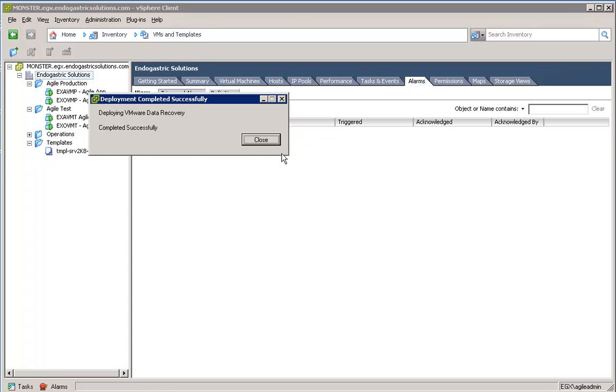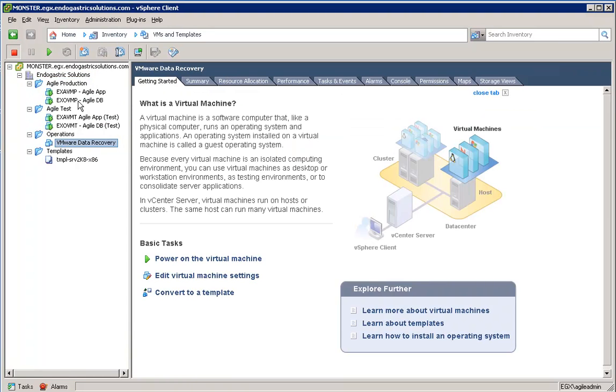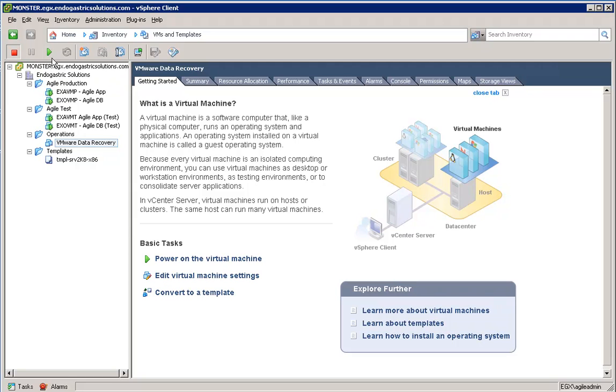Now that installation is complete, we'll go ahead and start up this virtual machine. That's all there is to deploying the Data Recovery VM.